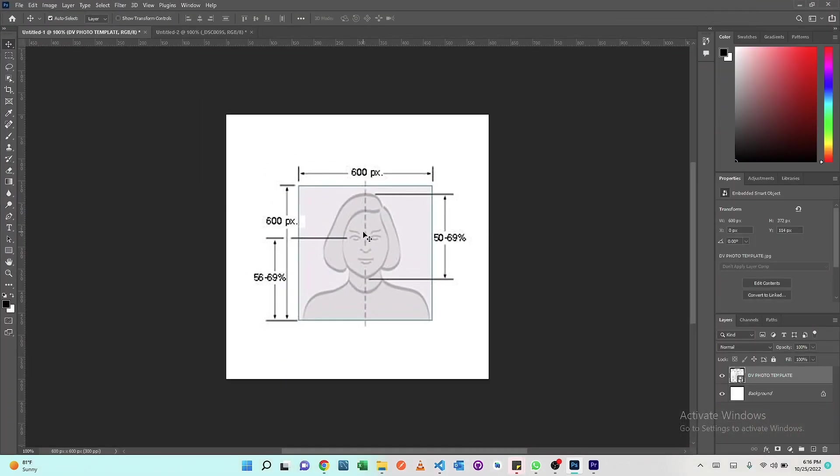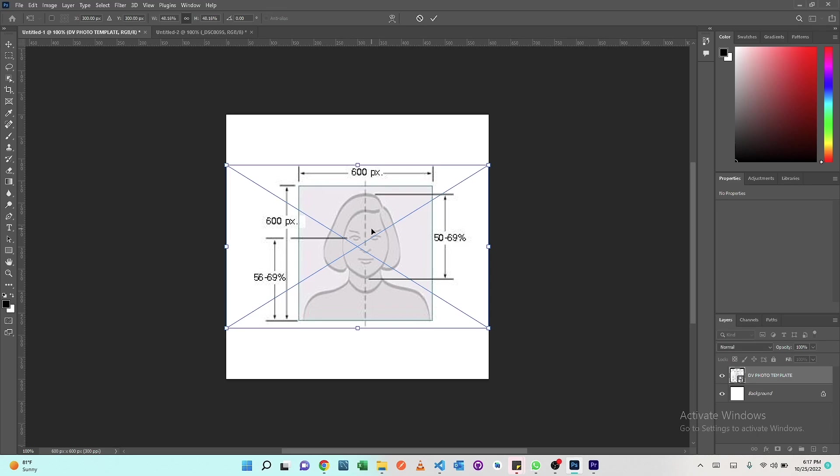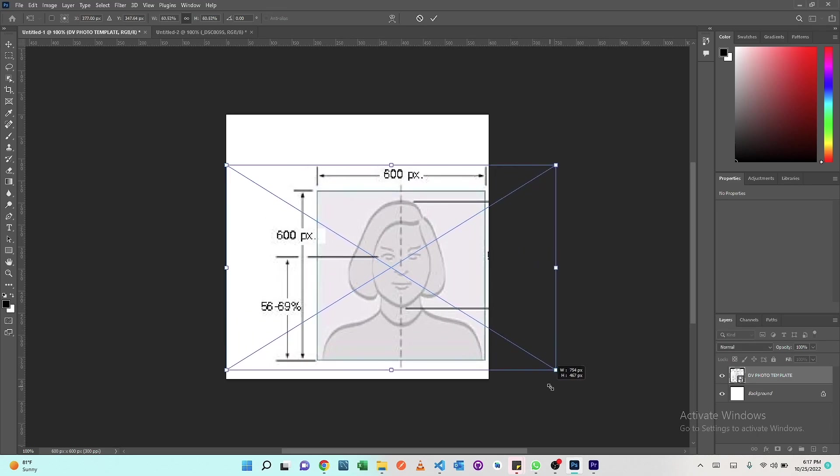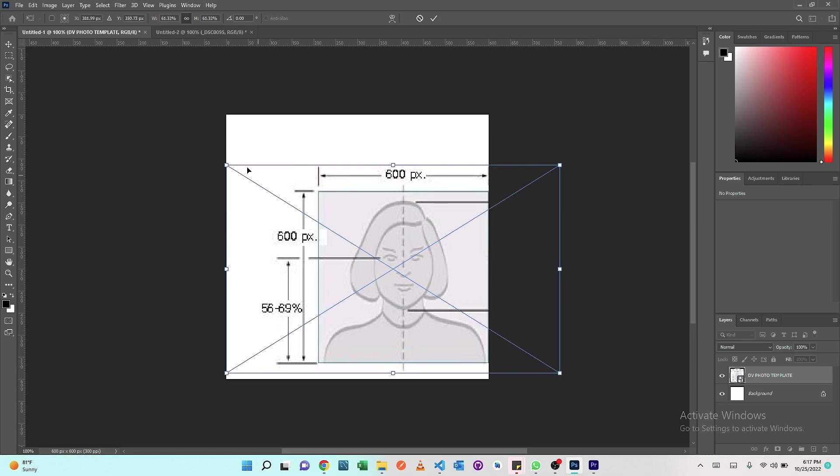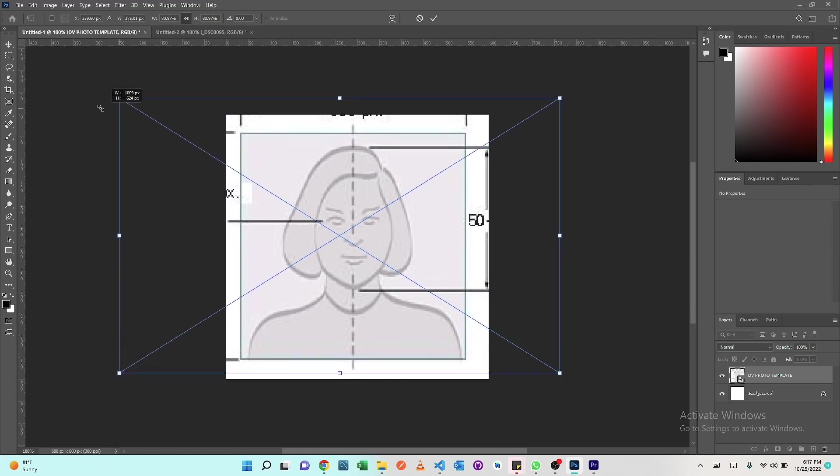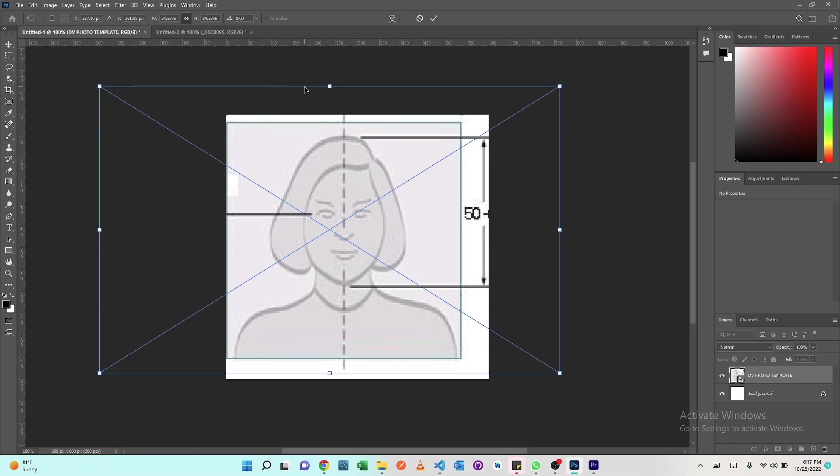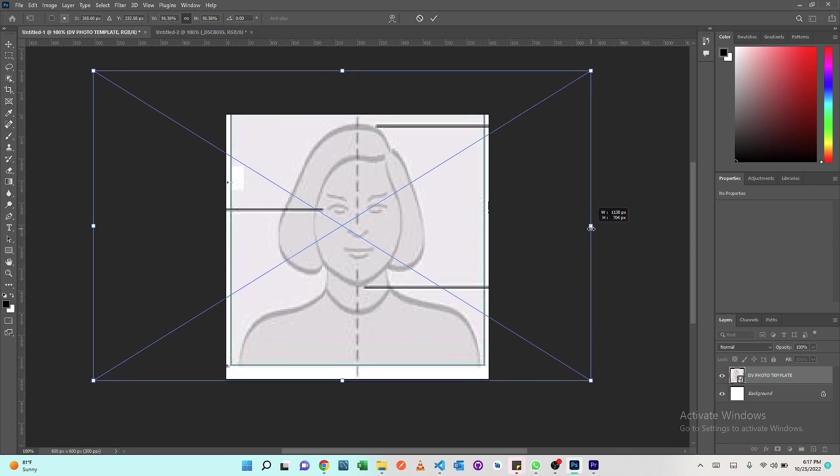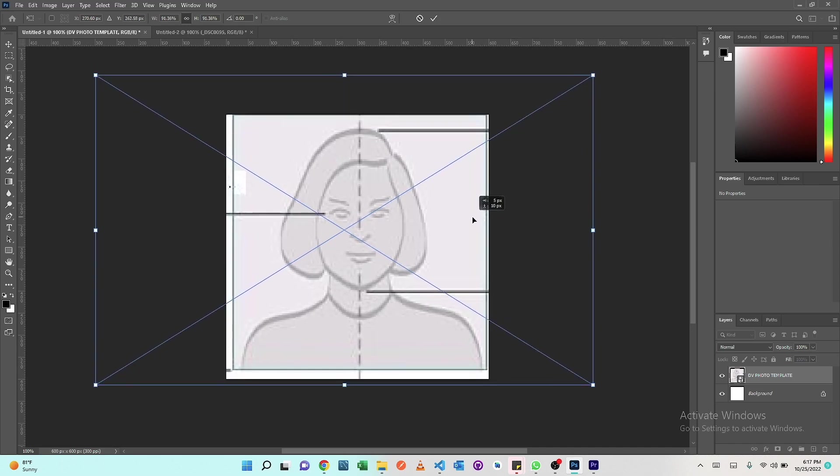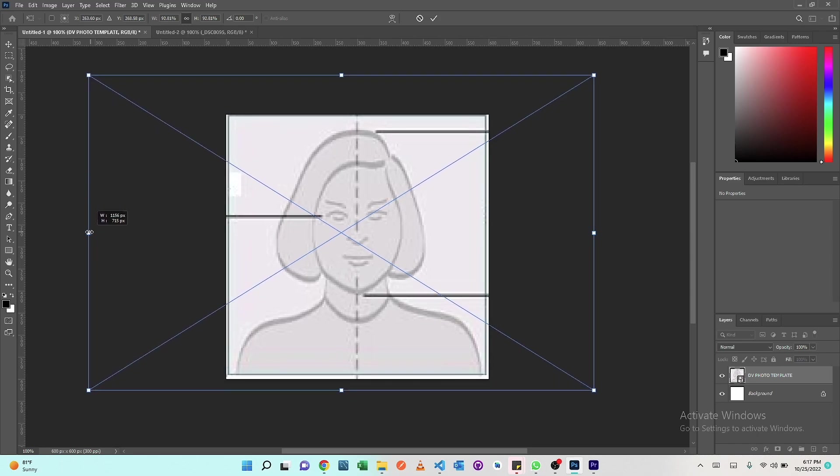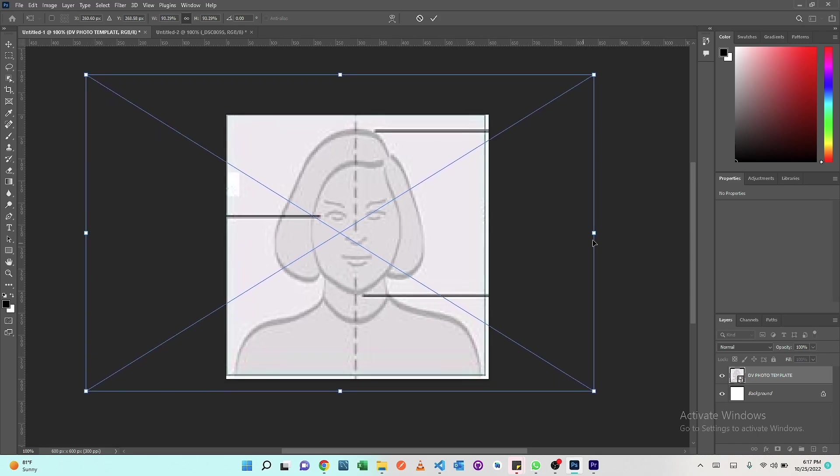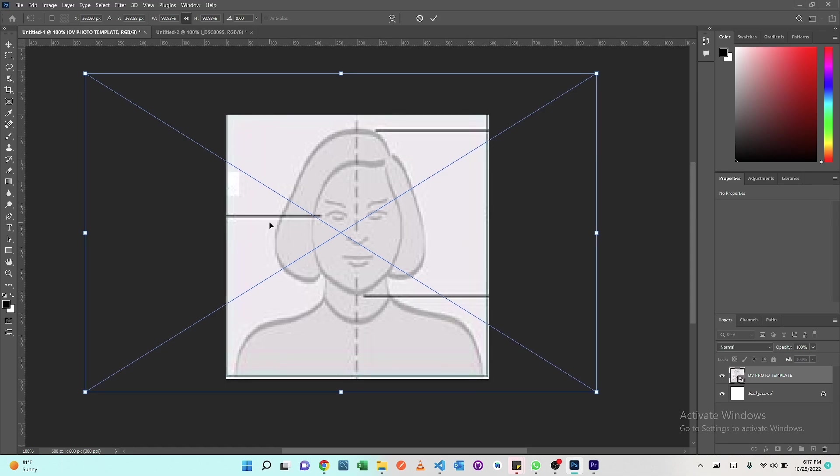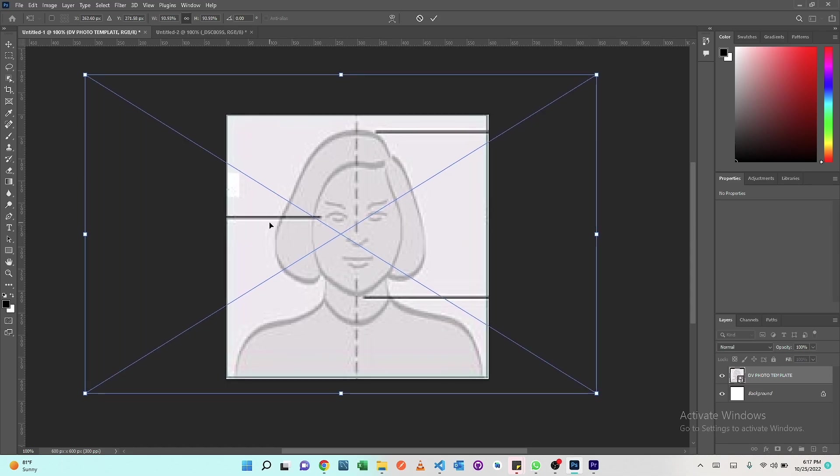For us to be able to resize this template to 600 by 600 pixels, we're going to use Ctrl+T on your Windows PC and then we're going to resize until the edges are aligned. That's very good.